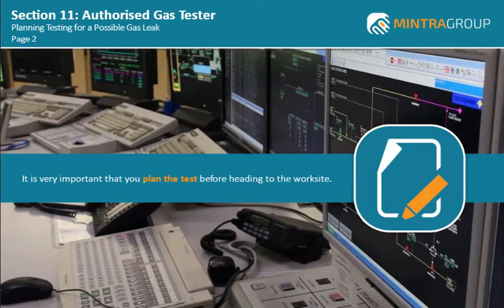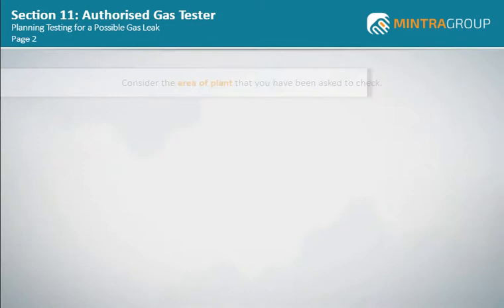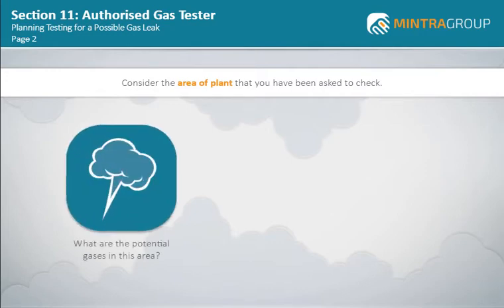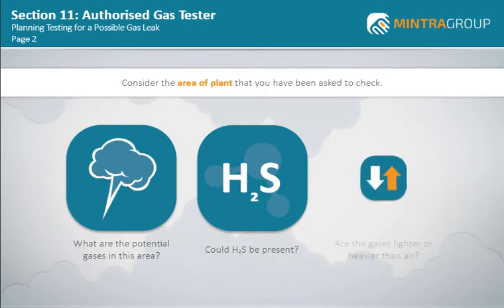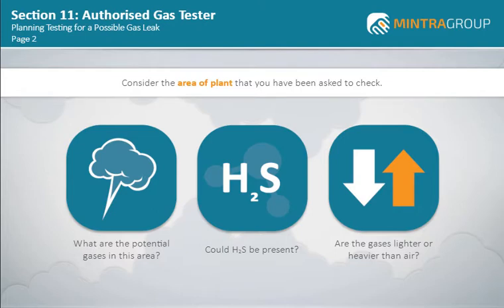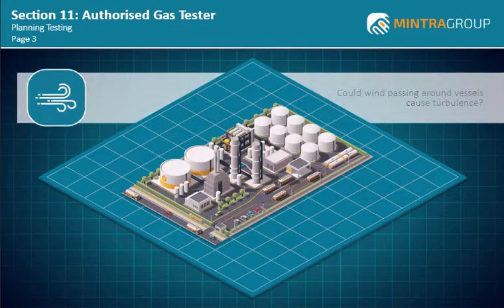It is very important that you plan the test before heading to the work site. Rushing in to check the area could put you at considerable risk. The first part of the planning process is to consider the area of plant that you have been asked to check. What are the potential gases in this area? Could H2S be present? Are the gases lighter or heavier than air?